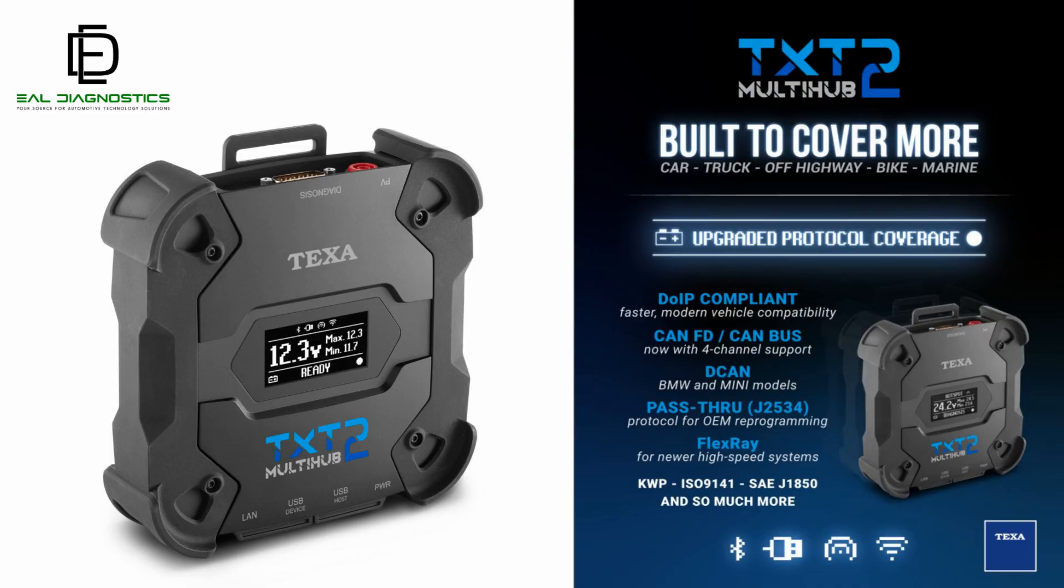Inside, the TXT Multi-Hub II houses all the communication protocols needed to connect to different equipment brands and systems. Think of it as an interpreter.